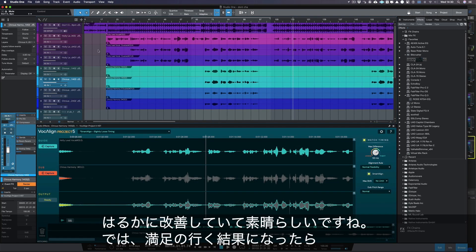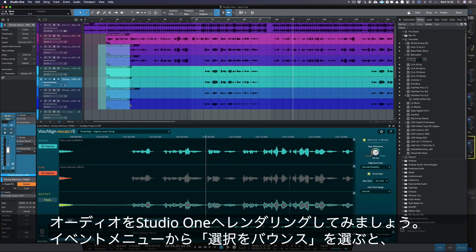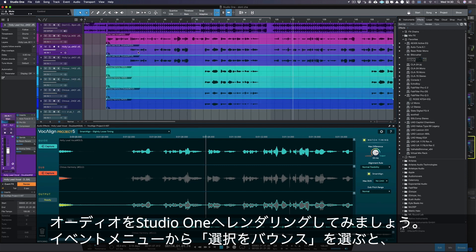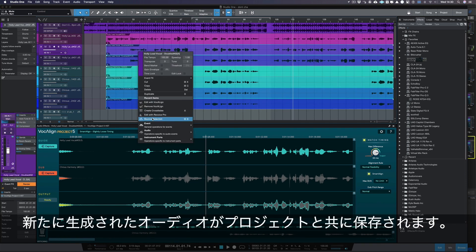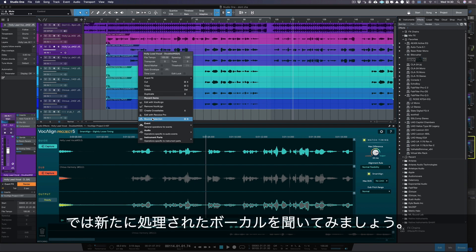So once you're happy with the results, simply render your audio in Studio One by selecting Bounce Selection, so your newly created files are saved with your project. It really is that easy.